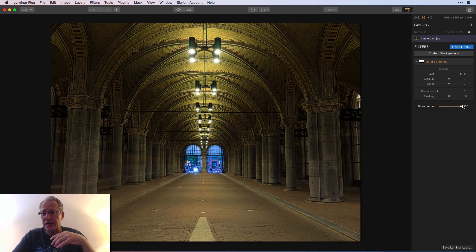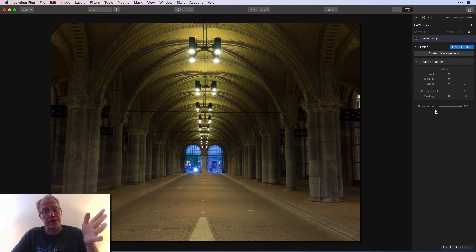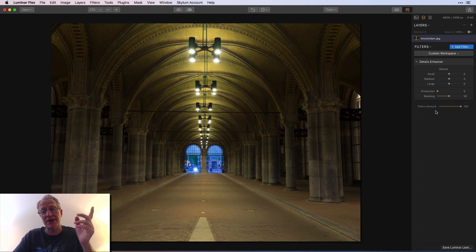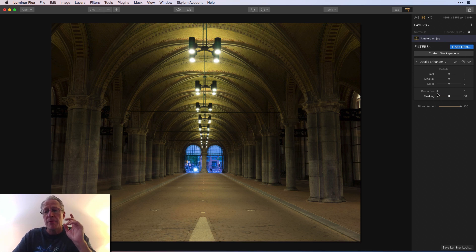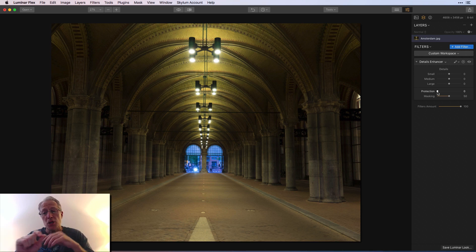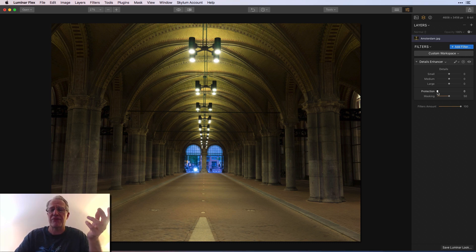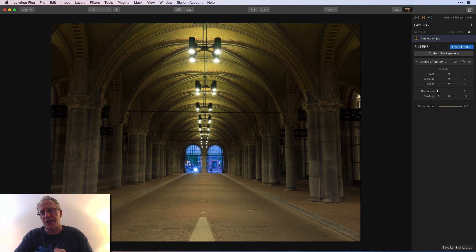The point really is: play with them, experiment, and see what it looks like. Pretty much every time, small details dragged all the way will get really crazy looking. Protection — this basically protects the highlights. If you've jacked up the details really high, you can slide the protection slider to the right to reduce the impact in the highlights — like in the sky, for example — you don't want a crispy bunch of stuff up there.